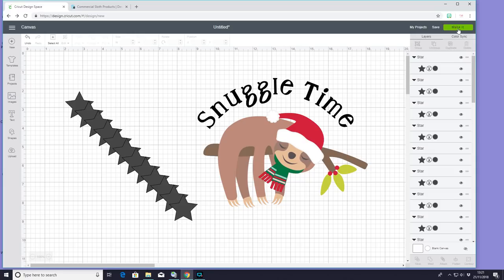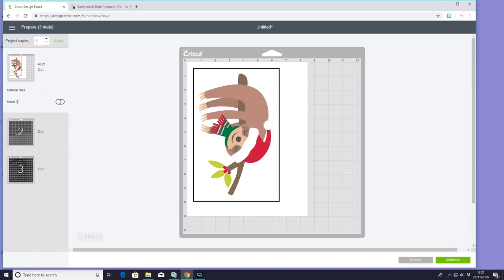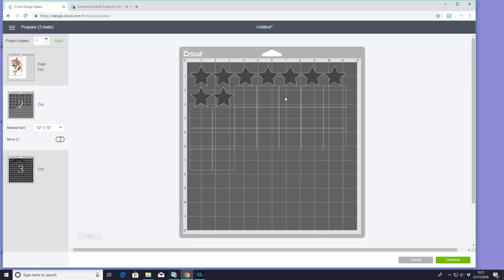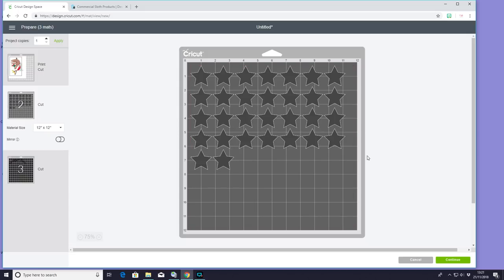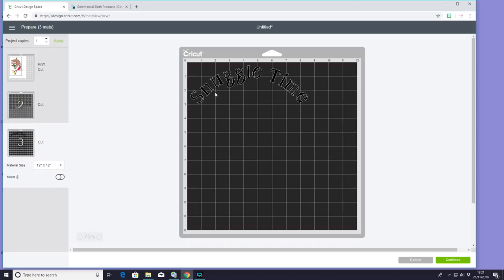So we can then go to make it. So you can see we've got our print and cut, we've got our stars. So our stars, we're just going to leave like that, and if I want them a different color, then I'll print them out in red glitter, then I'll print them out in silver glitter, for example. I've got my text.